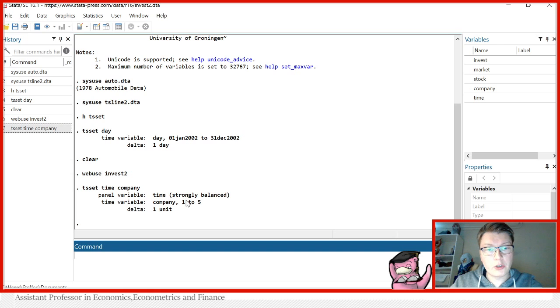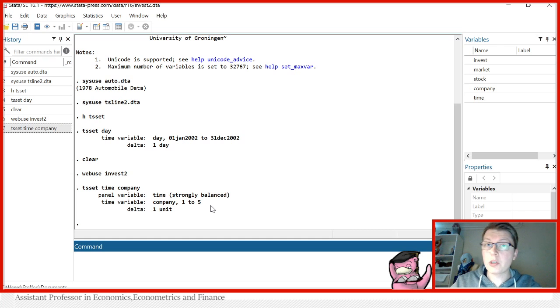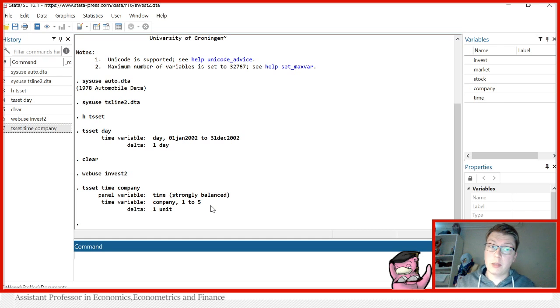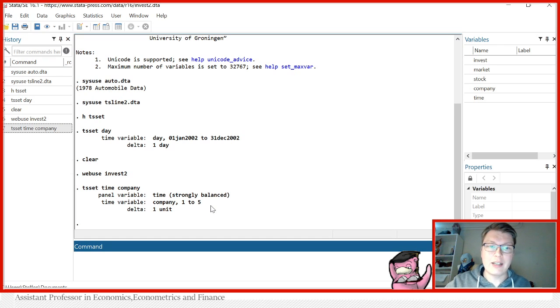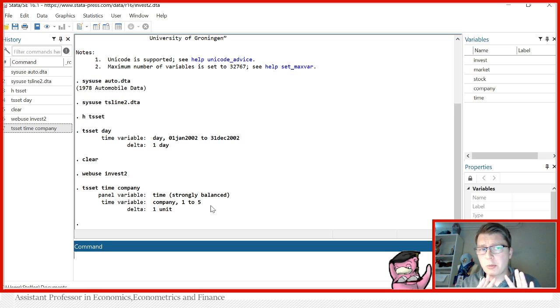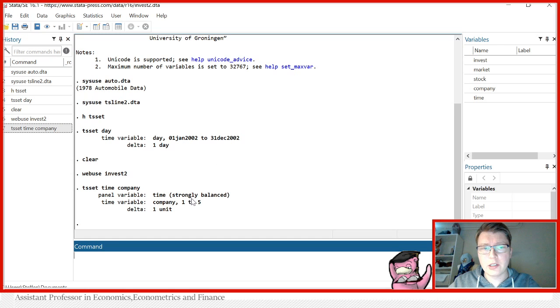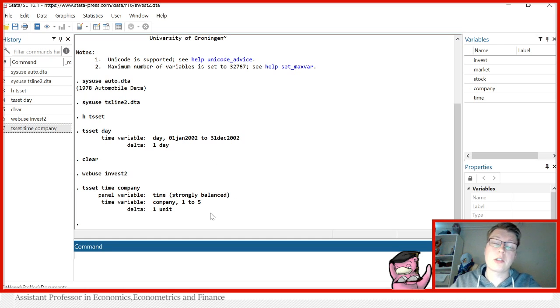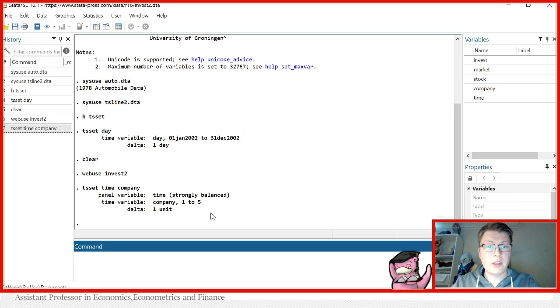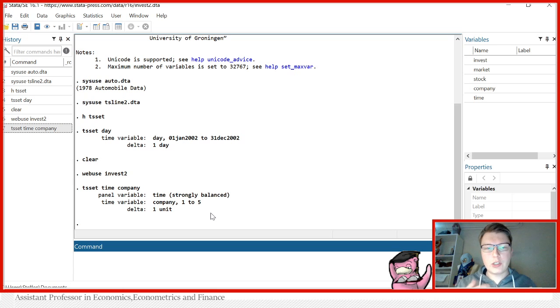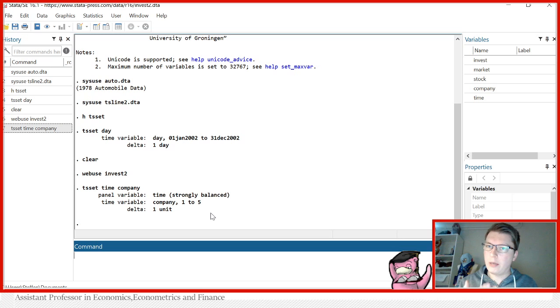It indicates also here, in terms of the panel variables, this is a strongly balanced set, which in this case here just tells you that there's no missing observations in these indicators. There could be, of course, missing observations somewhere else in other variables. That is where Stata can be a little misleading with a strongly balance, because it only refers to whether the time of the company doesn't contain any missing values in this case.